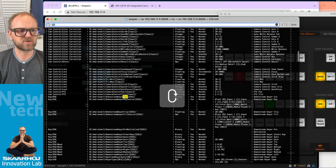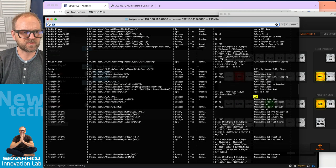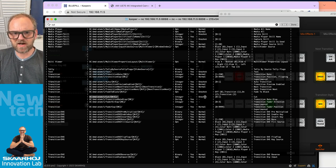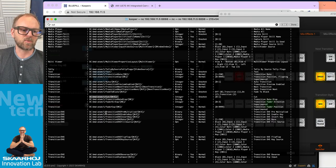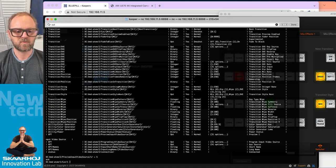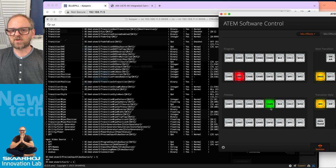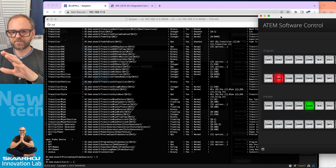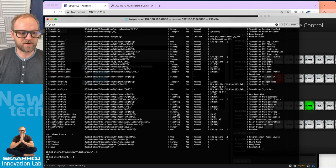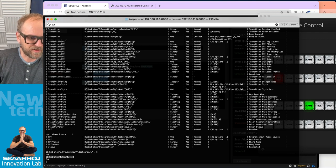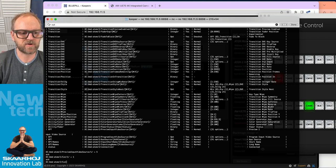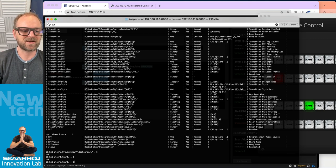What about a cut transition? If I search for 'cut', I have it right here. This is a one-shot parameter — there's no value to set, just send a 1 to trigger it. So let's do that with value equals 1. The two inputs on program and preview should swap — and there we go, done on the correct switcher this time.